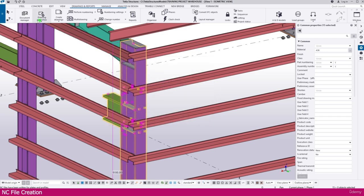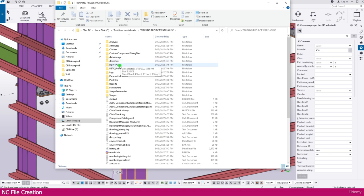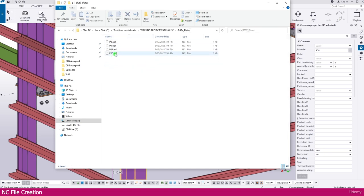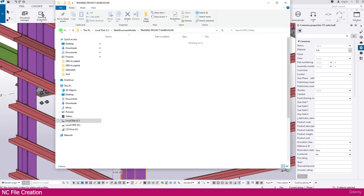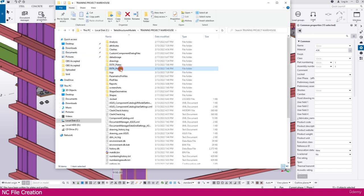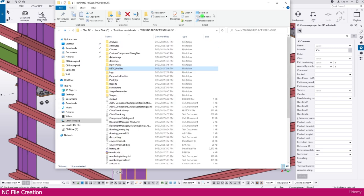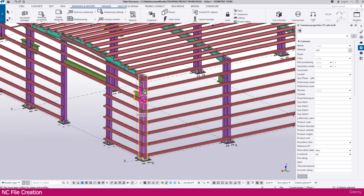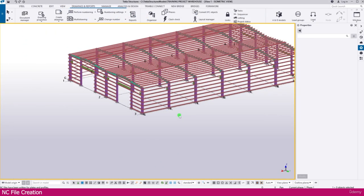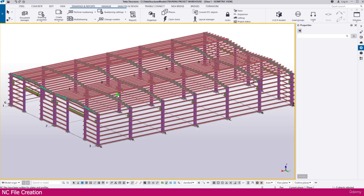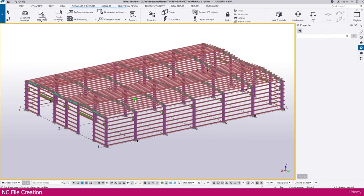Now I just close this one. Next I go to open model folder. Now you can see here DSTV plate — here it is created DSTV plate NC file. Then if you go to your DSTV profile, you will get it — the column and here it is L profile. So this is already created. Same way you can select all the members and create NC file for this project.